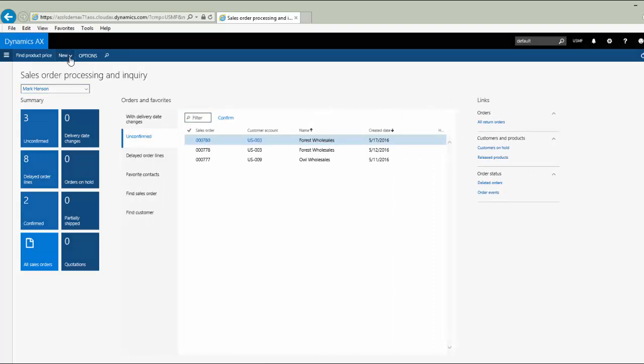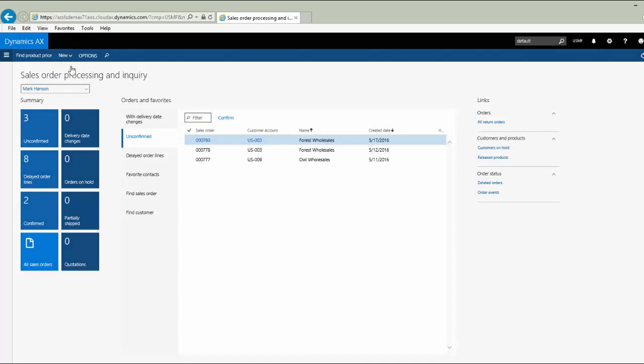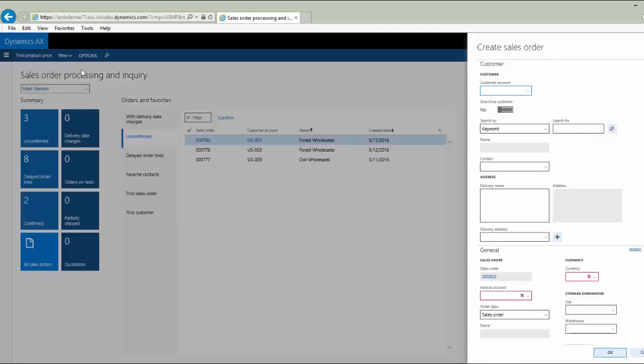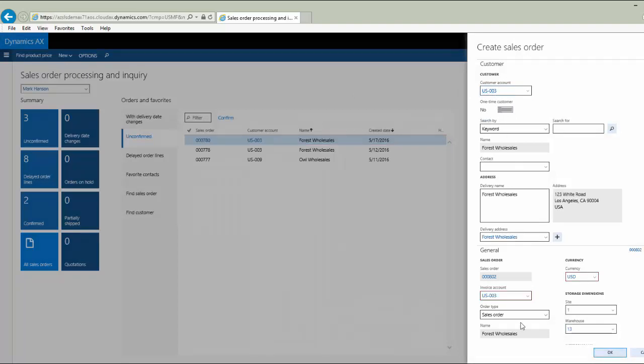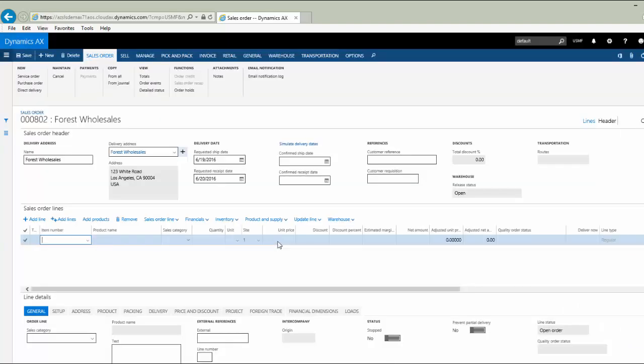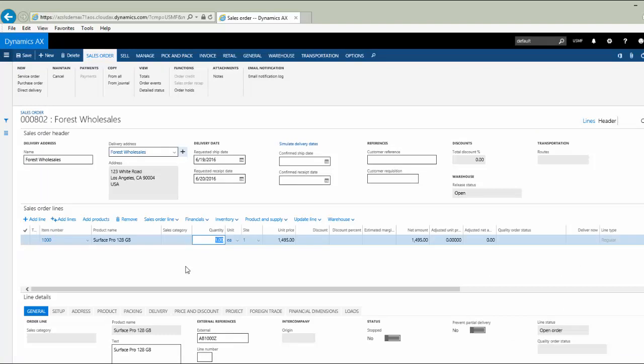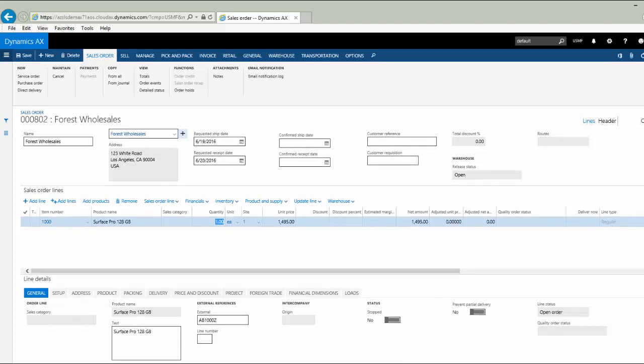Let's create a new sales order quickly for our demonstration. I'm going to pick a customer that I'm comfortable with and we'll get quickly to the line detail information. I'm going to enter an item number that I know is by default set up as a make-to-stock type item and that is defined at the item level.